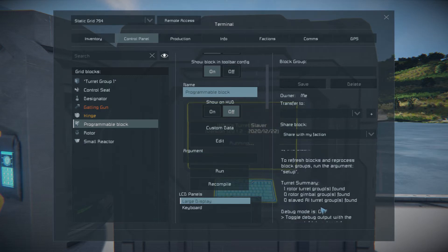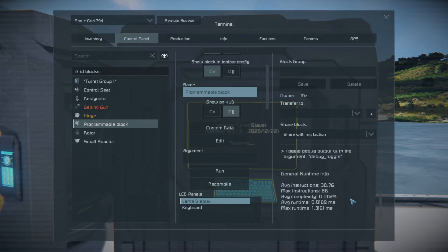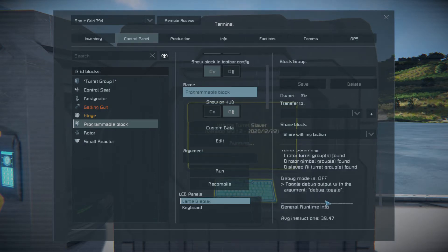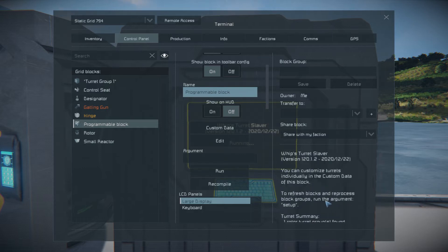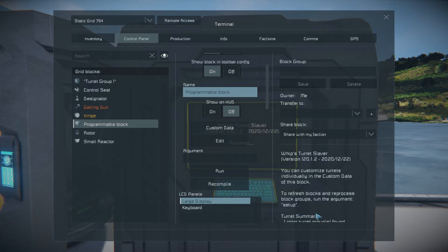Then we put the script in the program block. You can see it says one or two rotor groups found. If you ever make any changes, you can see the option to refresh blocks and reprocess the block groups — just run the argument 'setup' to apply any changes.